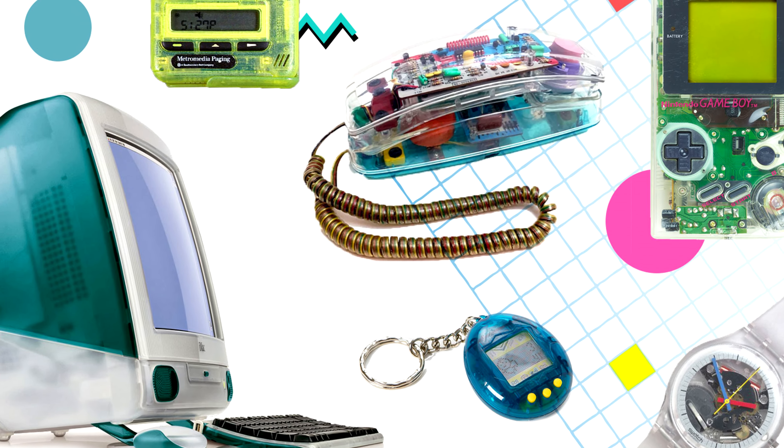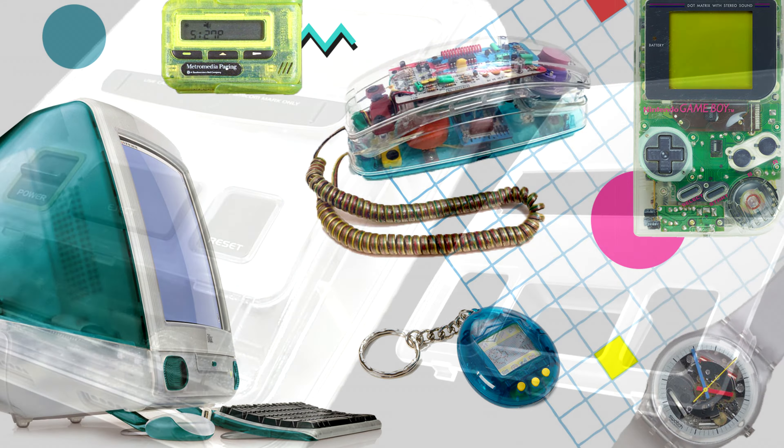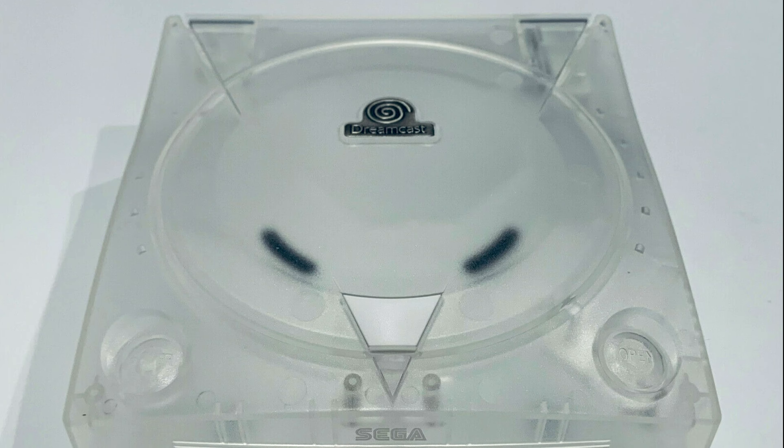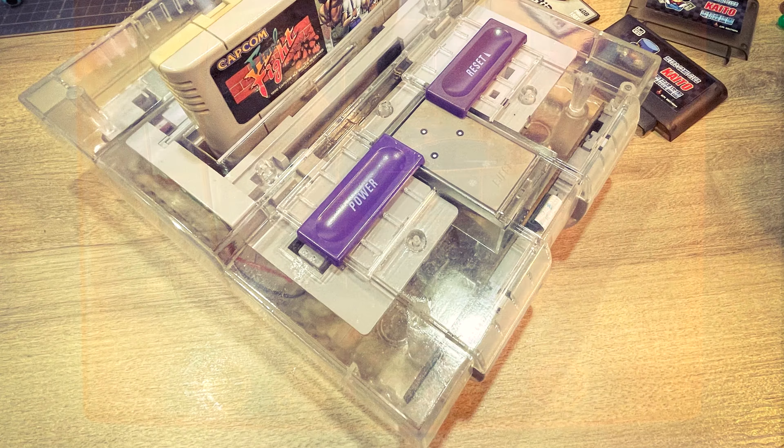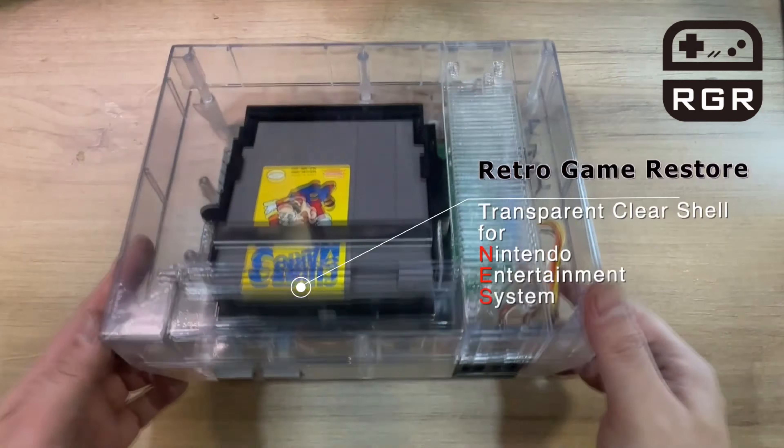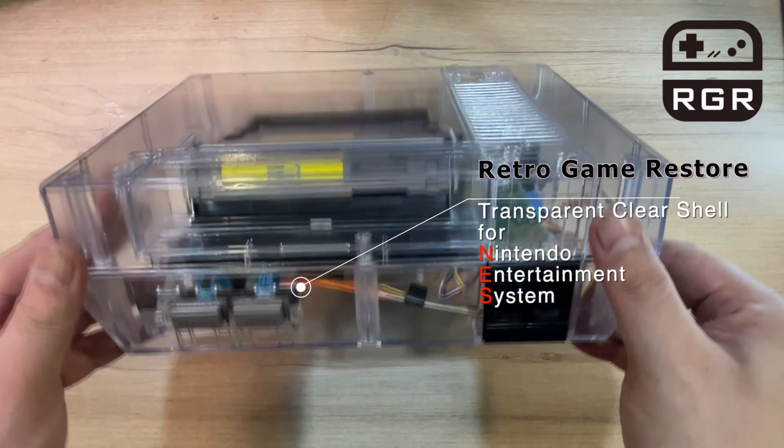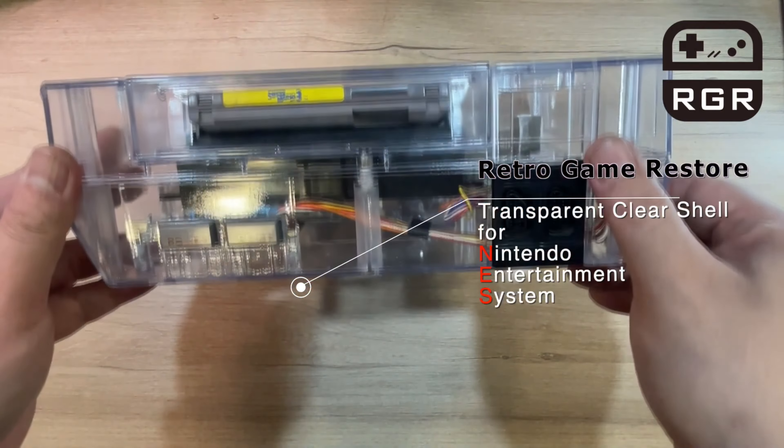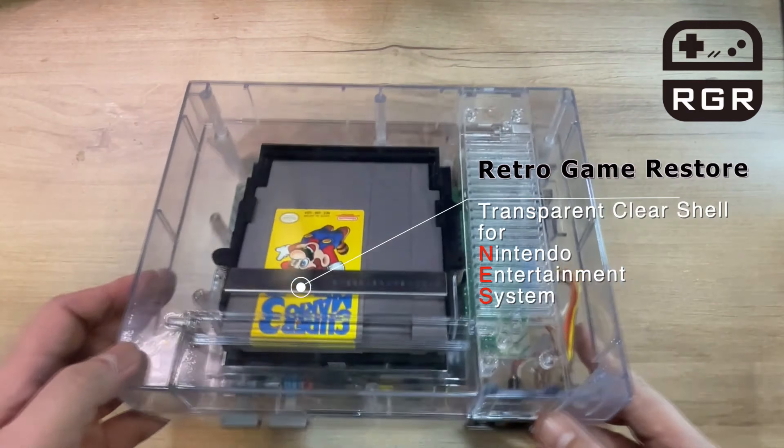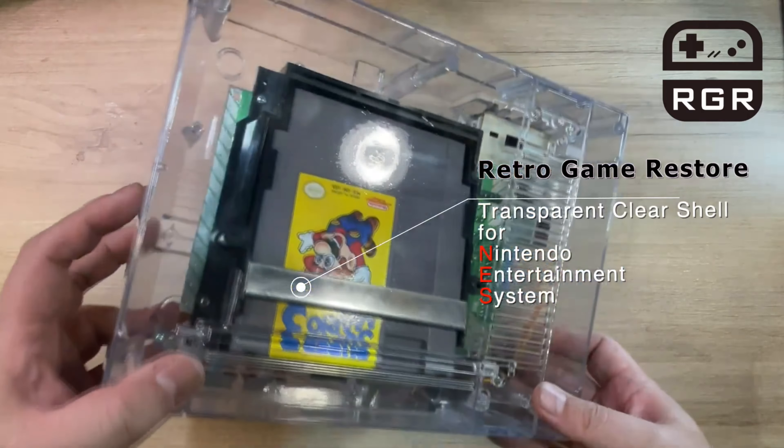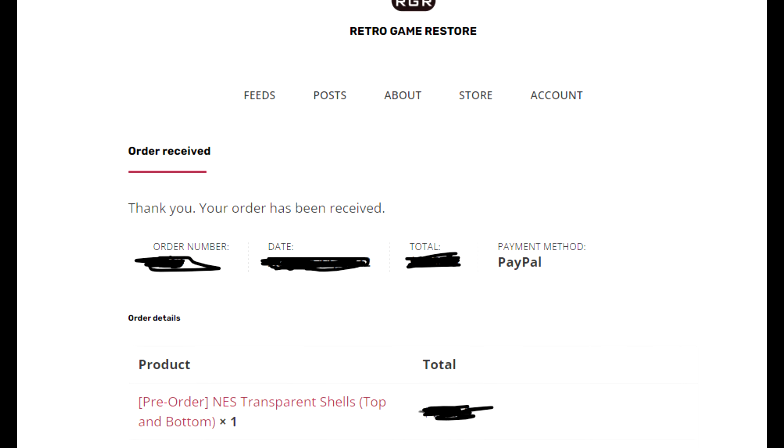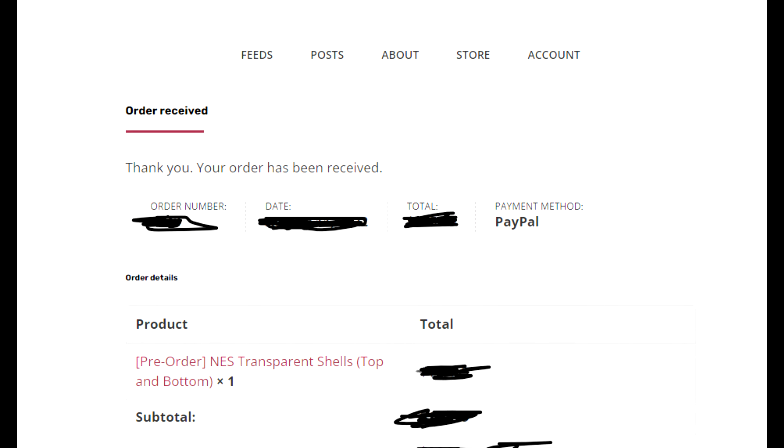No matter the reason, the availability of clear replacement shells for retro gaming consoles has been an absolute breath of fresh air. More recently, the NES clear replacement shell from Retro Game Restore piqued my interest, and let's just say I secured my pre-order.